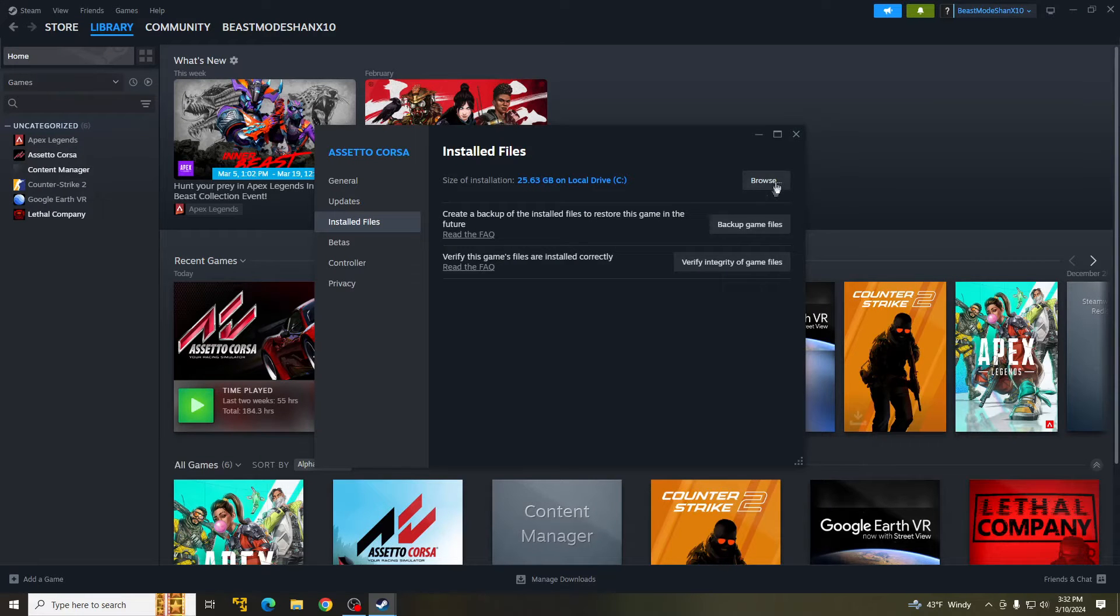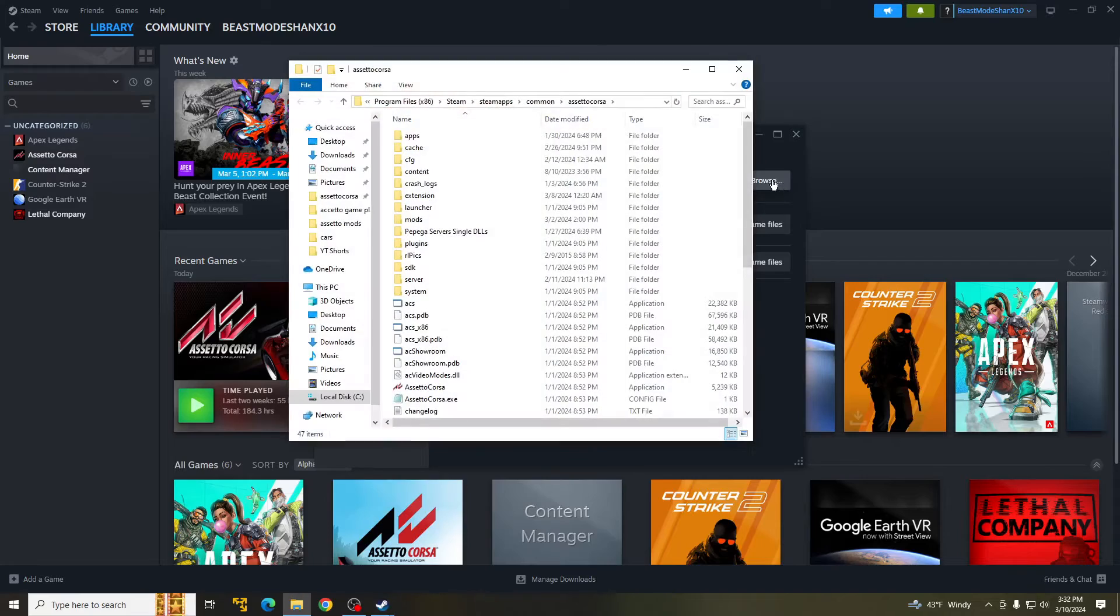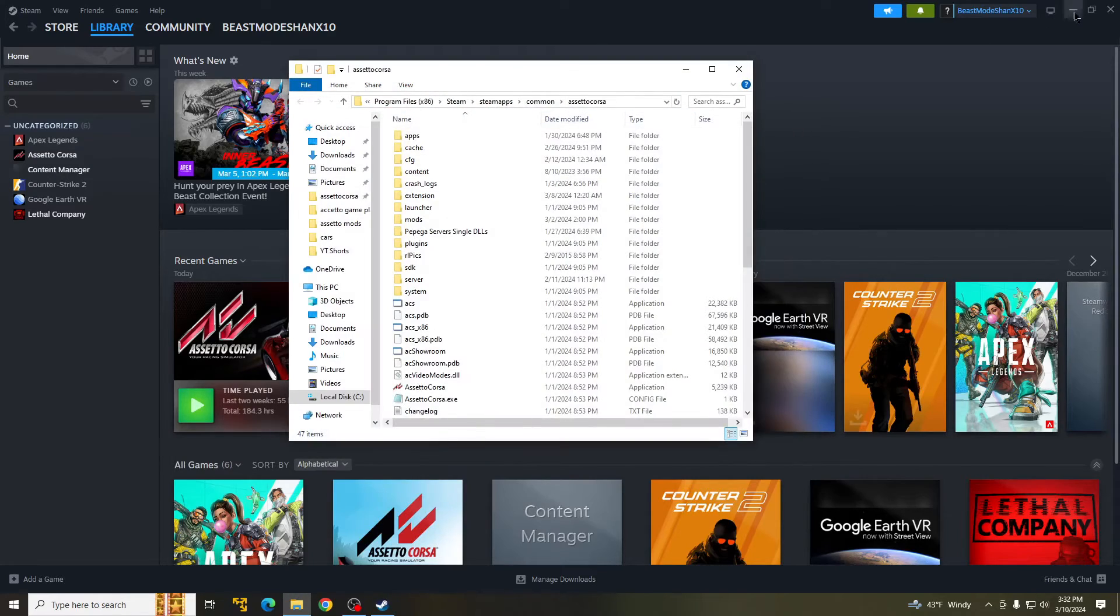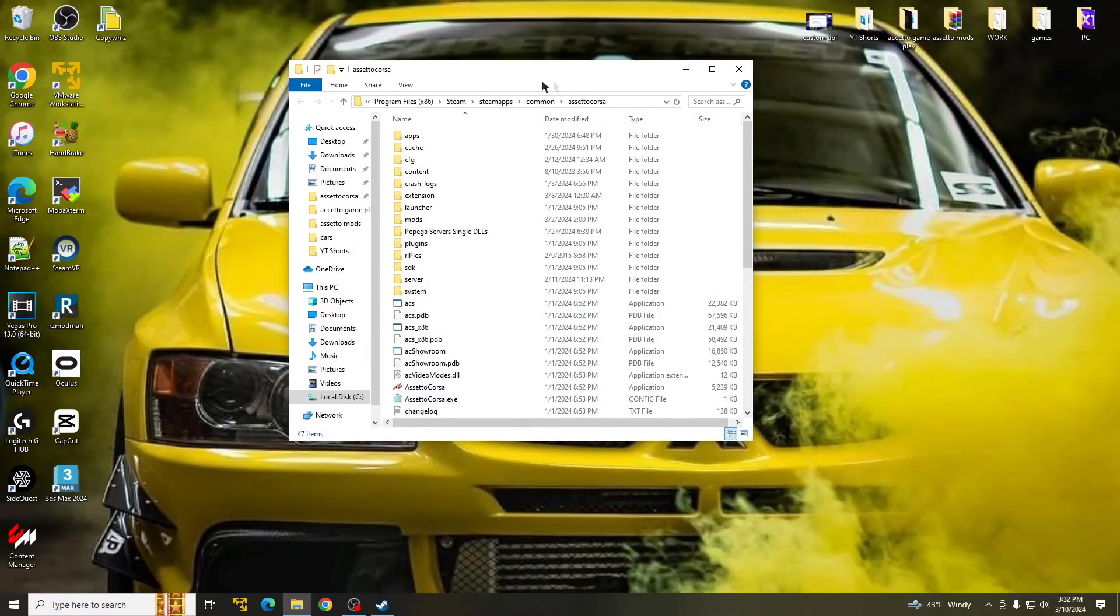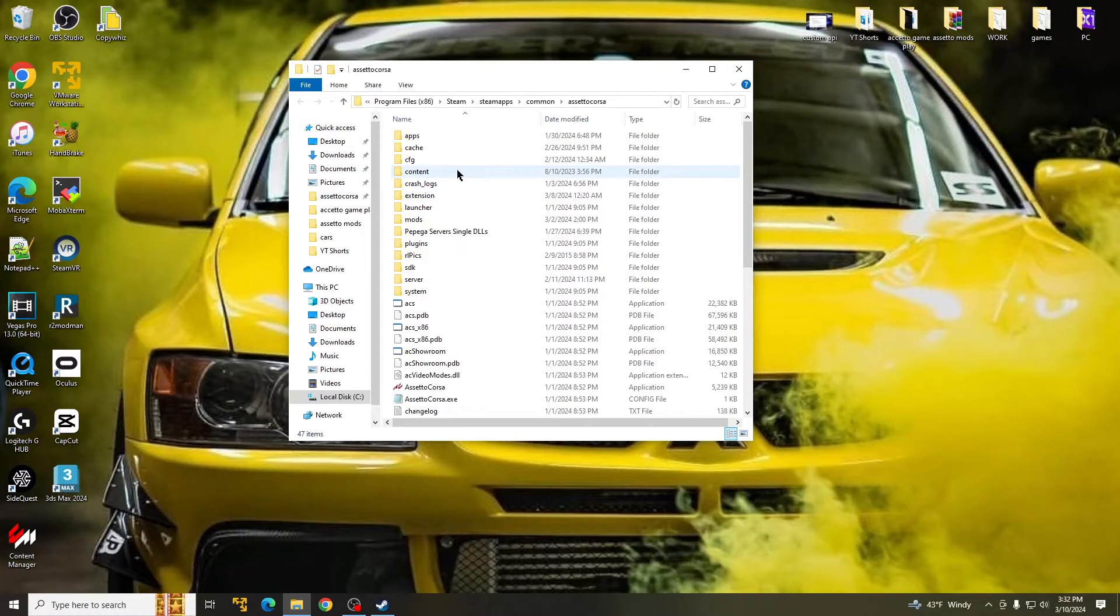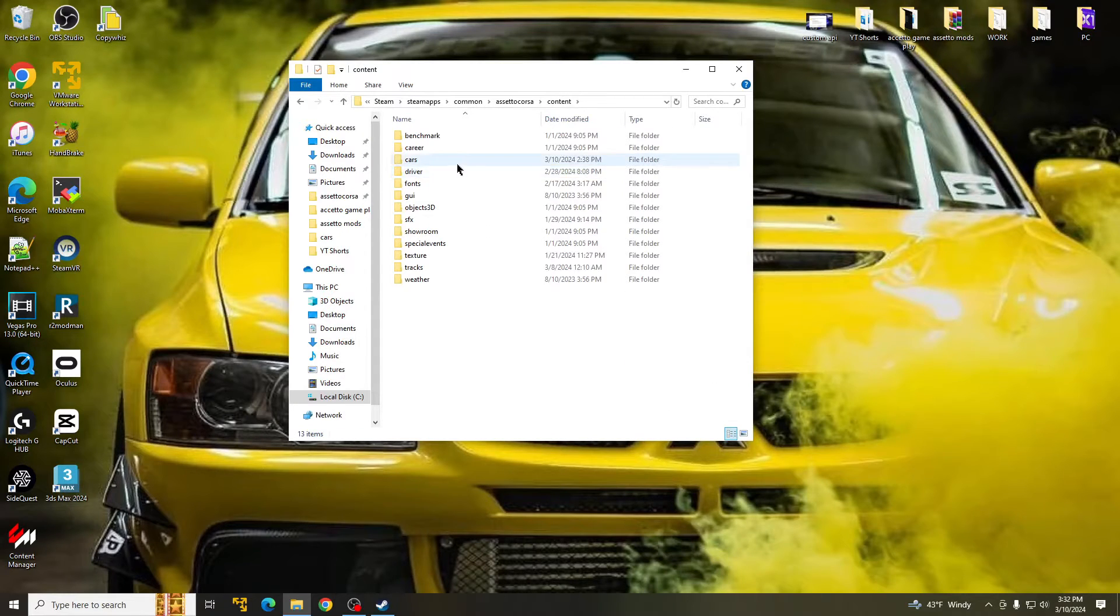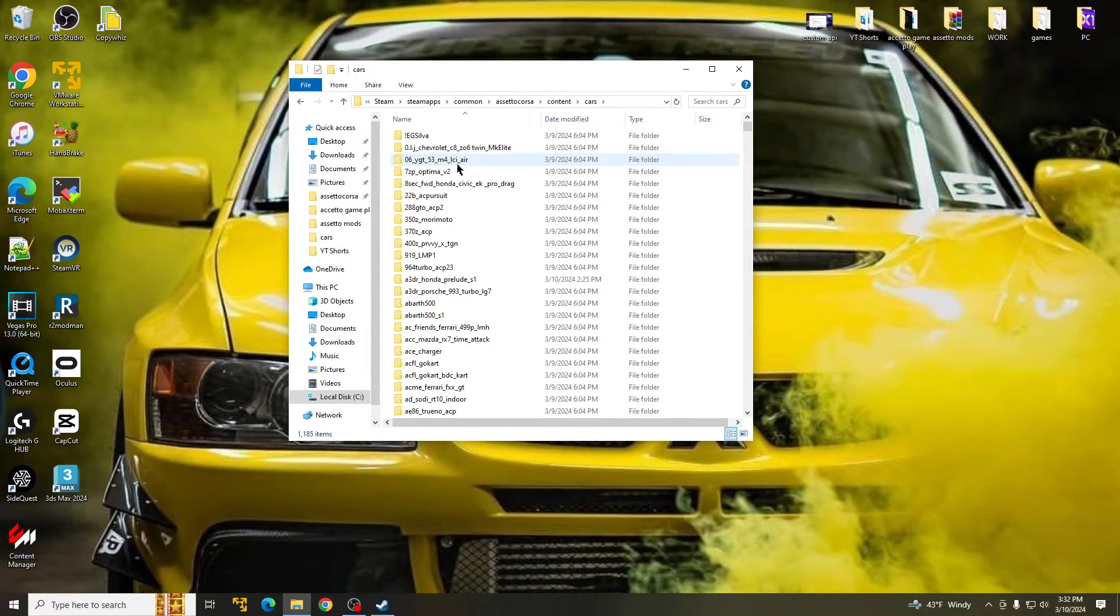So you guys verified all the game files. Next thing you're going to do is hit browse. So this is your Assetto Corsa root folder. Go ahead and close that out and minimize that. So here we are, go to content, cars.